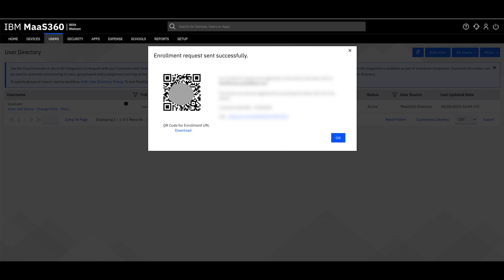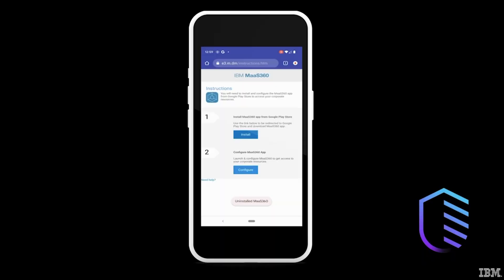Start by scanning the QR code or navigate to the enrollment URL that was sent to the user. If the MOS 360 app is not on the device, select Install under Option 1.